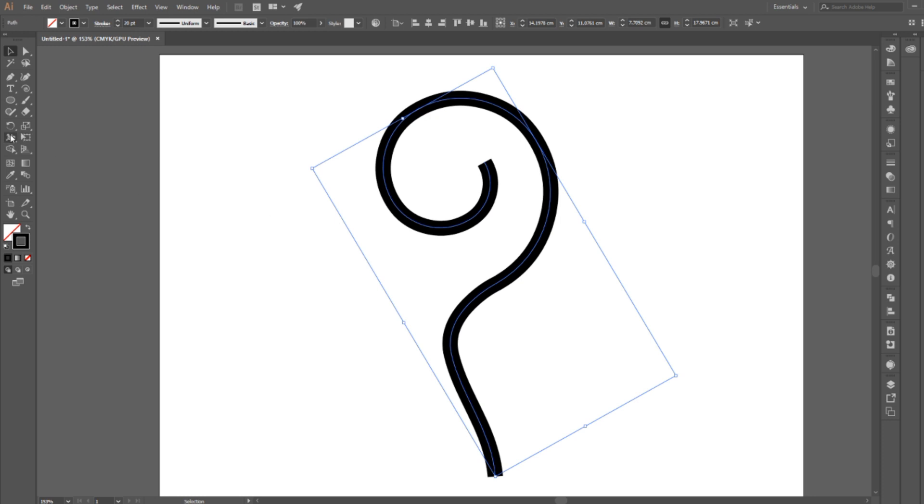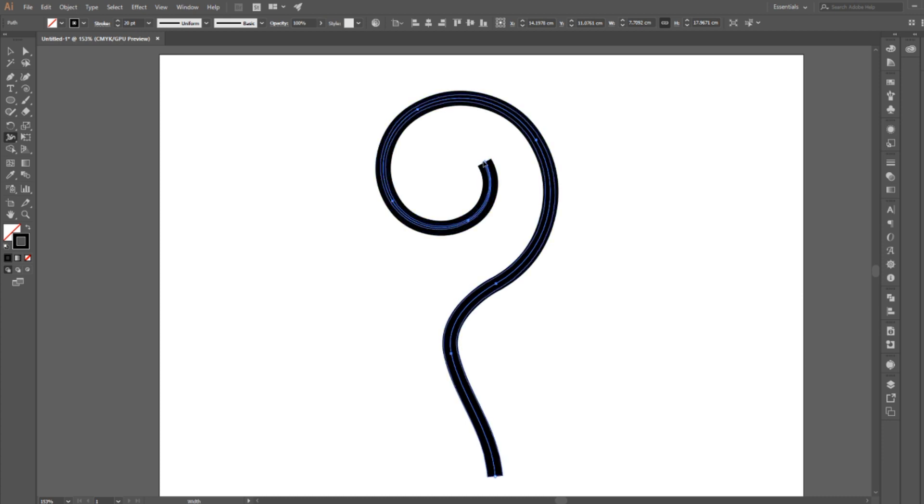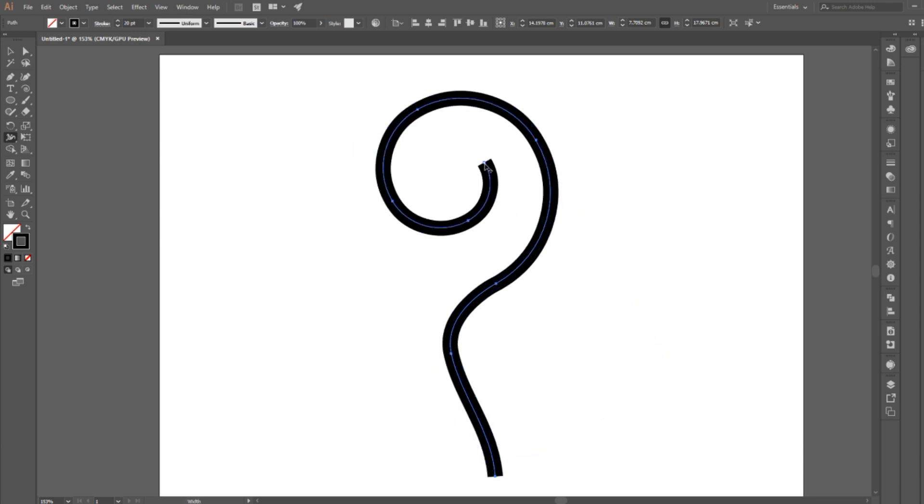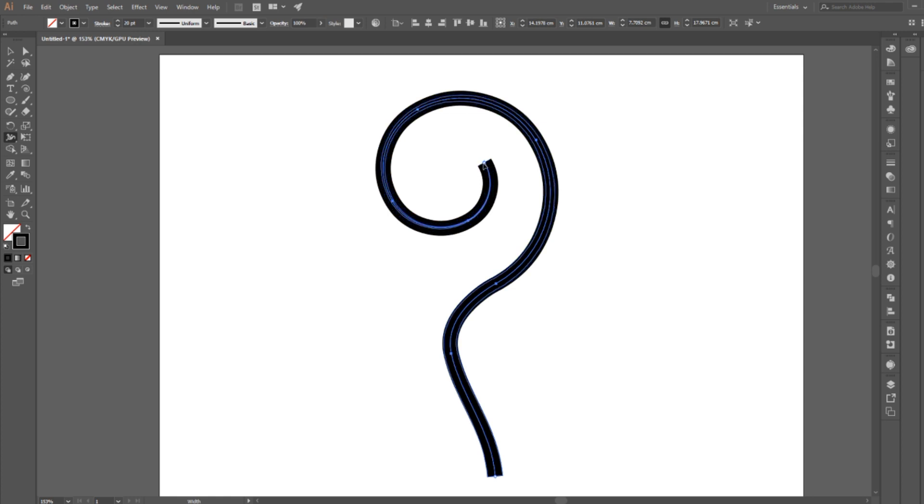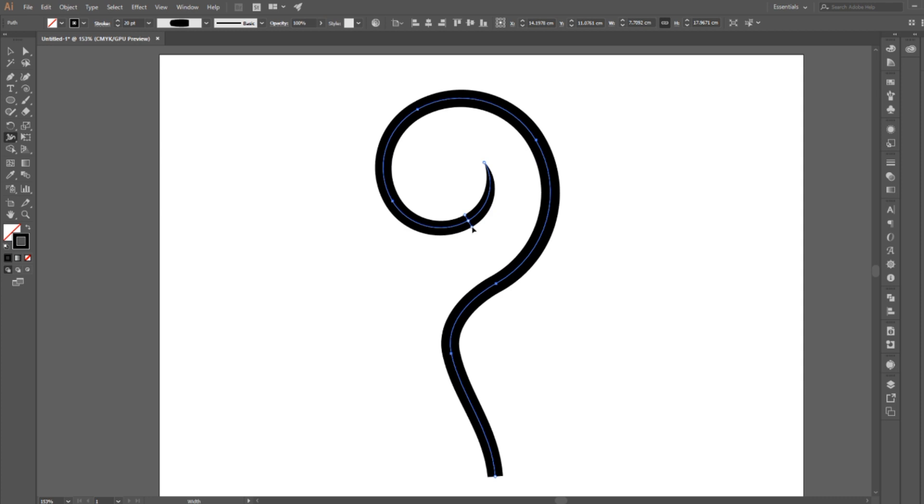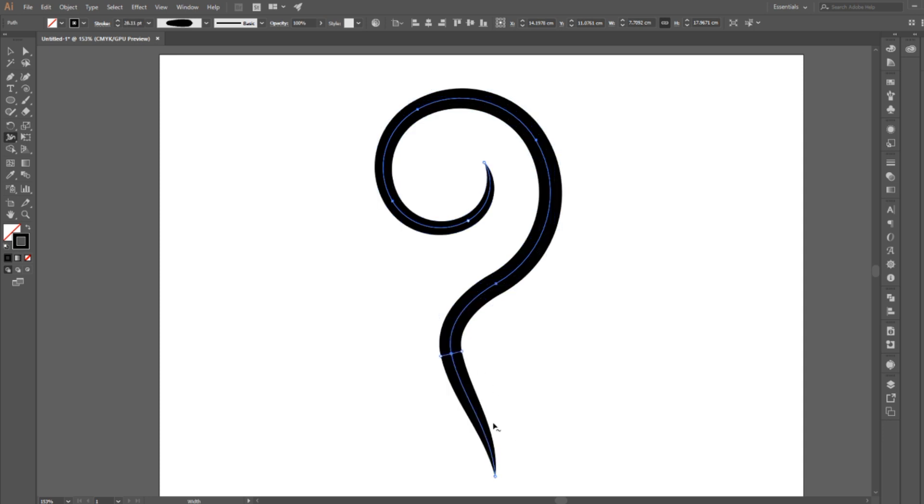You can also personalize the line width by using the width tool. Click and drag anywhere on your path to make it larger or smaller. If you drag inward it will make it smaller, and if you click and drag outward it'll make it thicker. For this effect I'm going to make the starting and ending point thin, and leave the center part of the stroke thicker.